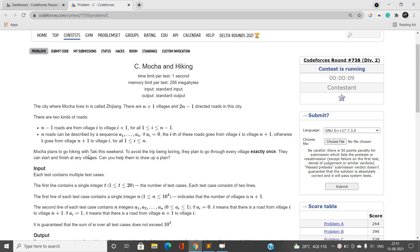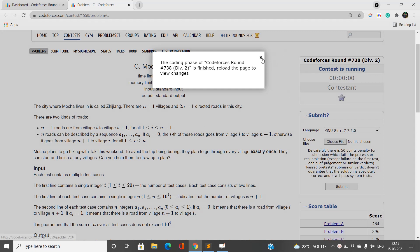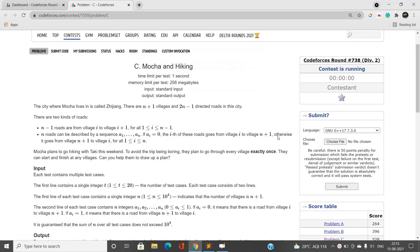In this problem there is a city with n+1 villages. There are n-1 roads from the i-th village to the i+1 village, and there are n special extra roads also present. For each extra road it goes either from the i-th village to the n+1 village, or from the n+1 village back. I'm going to explain all these things with the help of diagrams.